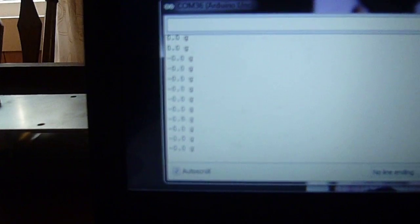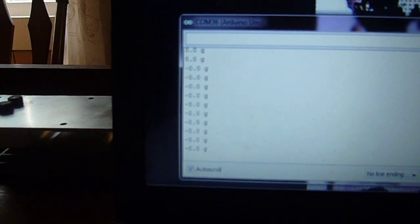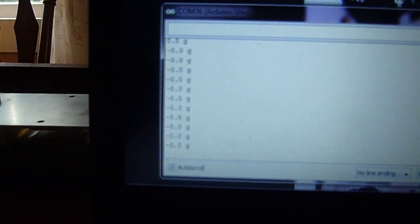Here is our output. You can see that it's reading minus 0.0 grams. Sometimes it will read 0.0, it means the same thing.